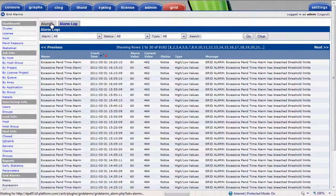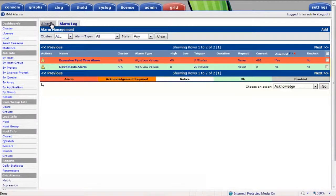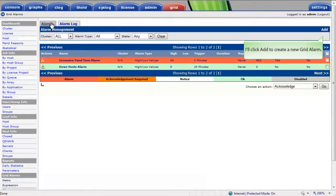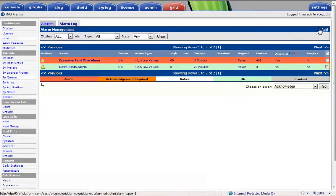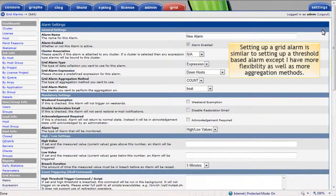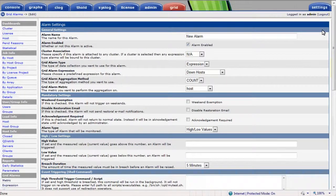I'll select the Alarms tab. The excessive pending time alarm is in the alarm state. I'll click Add to show how I can create a new grid alarm. Setting up a grid alarm is similar to setting up a threshold-based alarm, except I have the added flexibility of using any of the custom database expressions, as well as more aggregation methods.